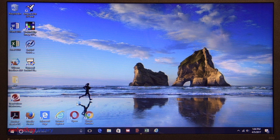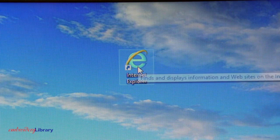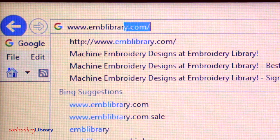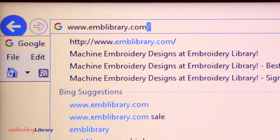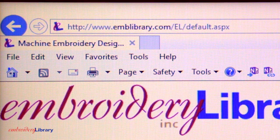Here's how it's done using Microsoft Internet Explorer. First, open your browser. A browser is a computer program used to access Internet websites like Embroidery Library. To open your browser, double-click on the icon. Enter in our website at the top of the browser, www.emblibrary.com.